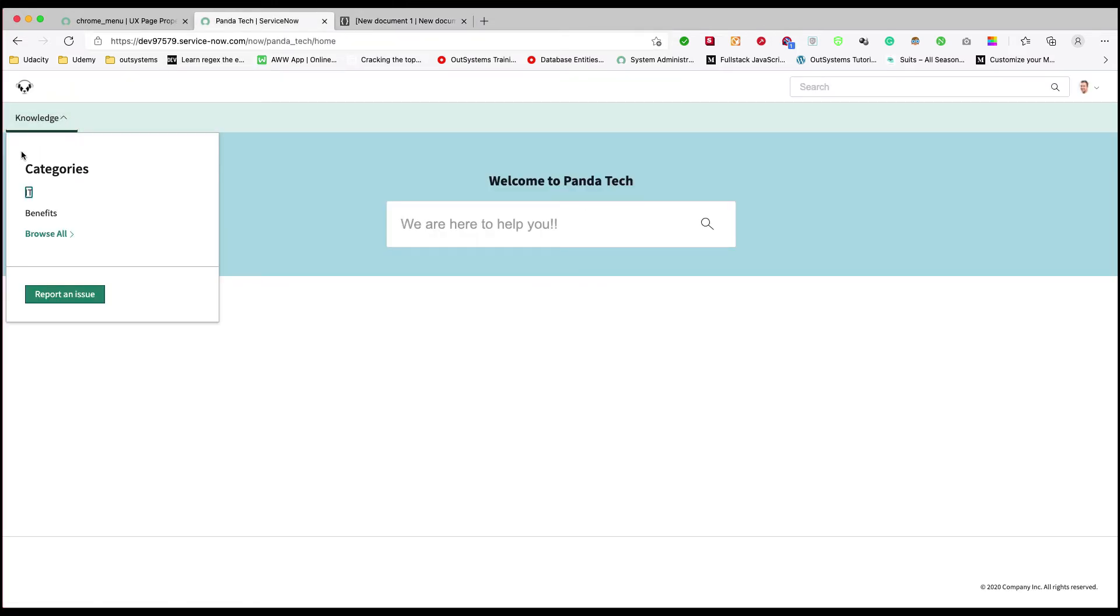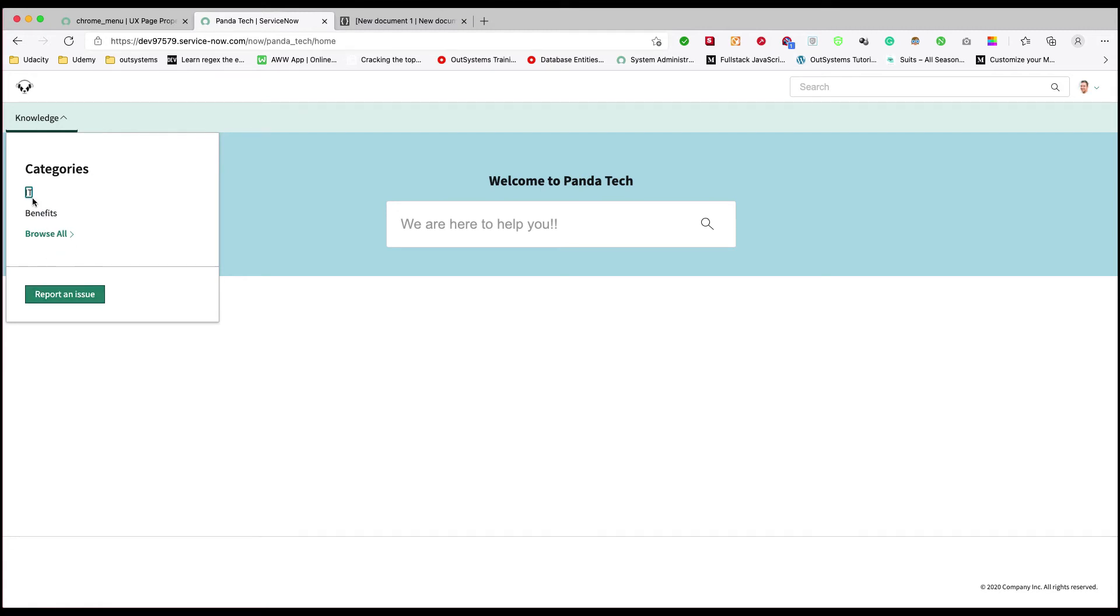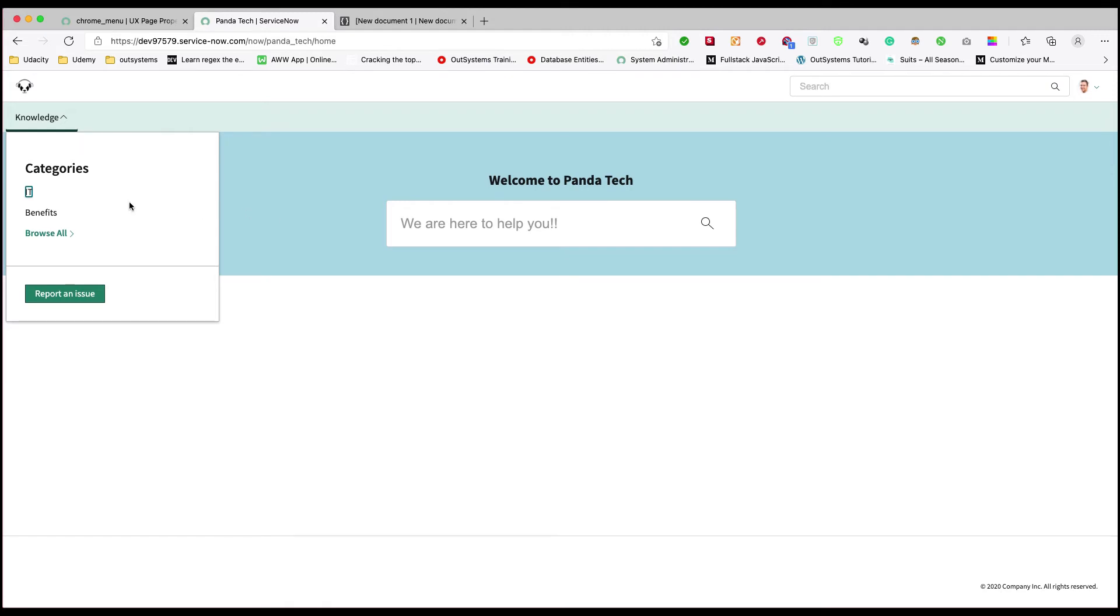When we mention children, the first section is your menu items and the other section is your actions. Report an issue is under the action section and the top part is under the items section. If you match all these things you can quickly create anything you want.